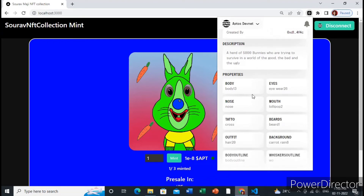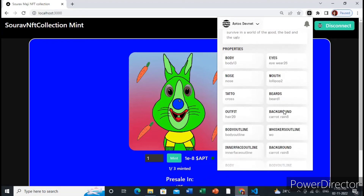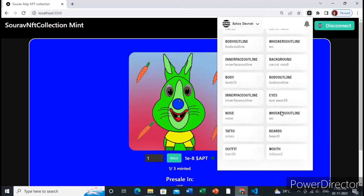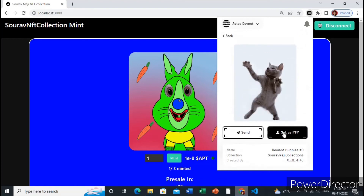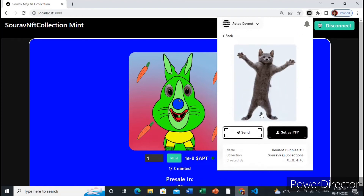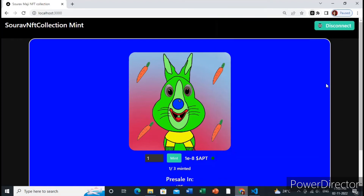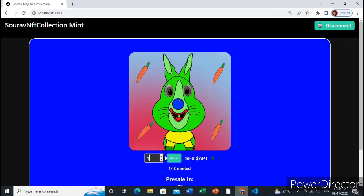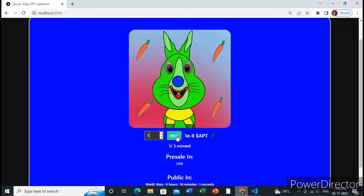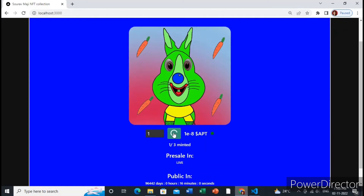These are all the properties and description which you can see. Now you can set it as a PFP or you can send it to your friends or family members. In this video I will show you how to create your collection and mint this NFT from this website.